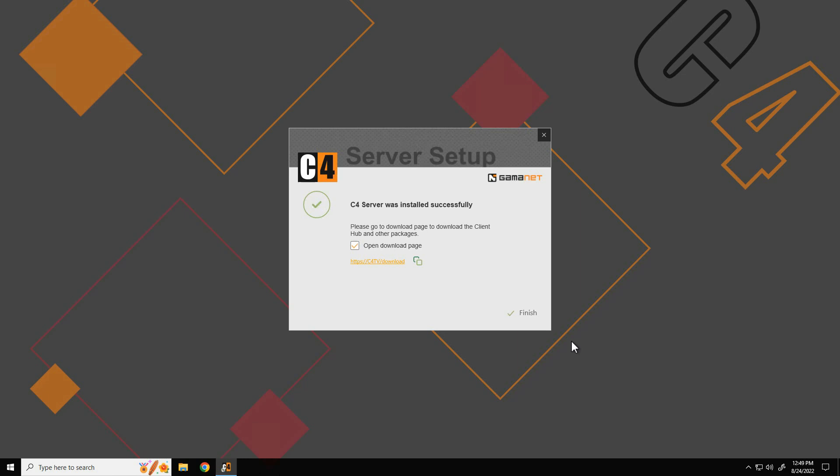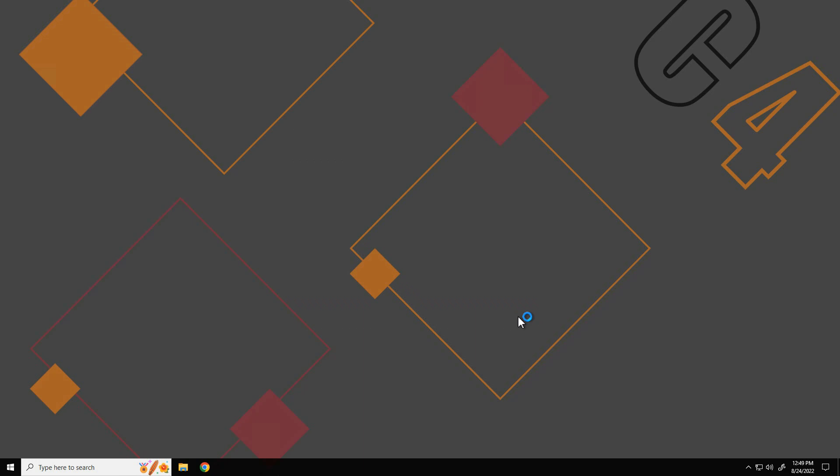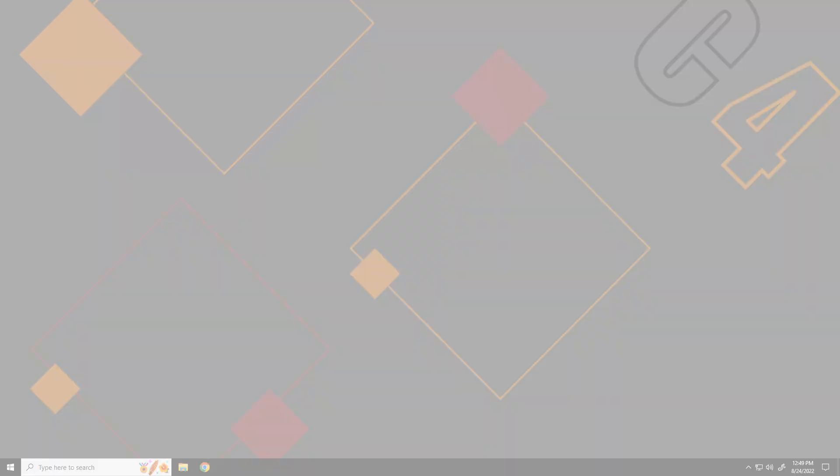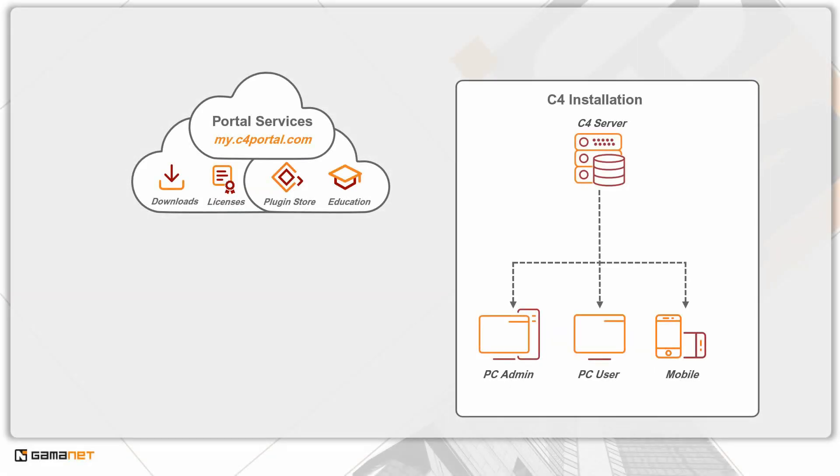To complete the installation process, it is necessary to install the C4 client application. It is offered upon the completion of the C4 server installation by selecting the finish button. The detailed procedure of the C4 client installation will be introduced in the following lesson.